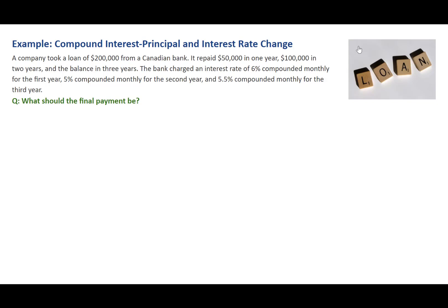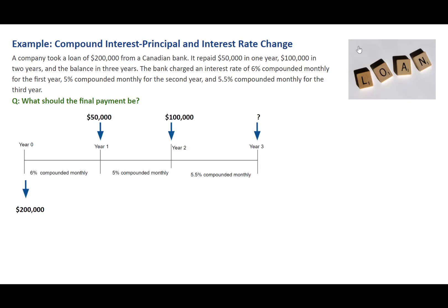Let's draw a timeline for this problem. The company took out a loan of $200,000 and repaid $50,000 and $100,000 at the end of the first and second year. We're looking for the last payment amount that's due at the end of the third year. The interest rates are different for each year.